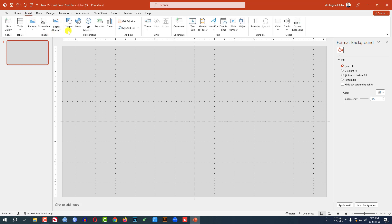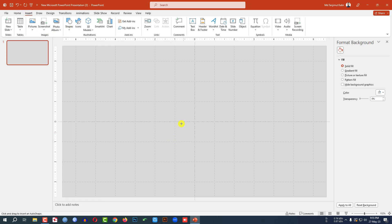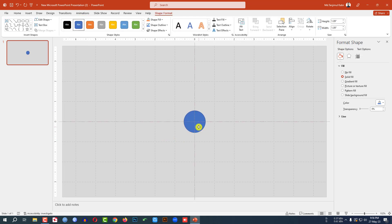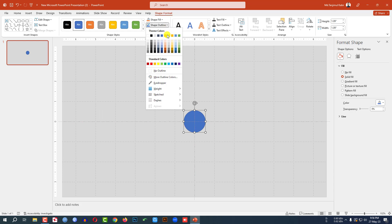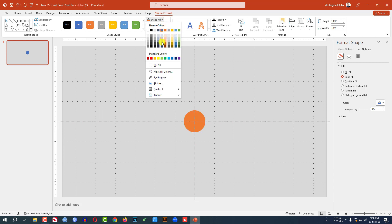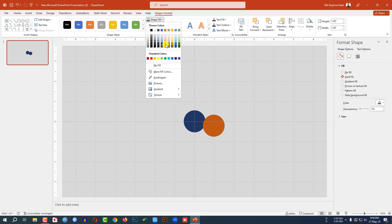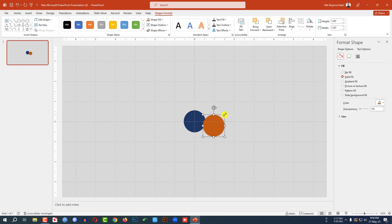Now go to insert, go to shape, pick an oval shape, hold down the shift key and drag it over here like this and place it exactly in the middle of the slide. Shape outline — no outline. Shape fill — change the fill color according to your choice. Press Ctrl+D to make it duplicate, place it here, go to shape fill, change the fill color, hold the shift key and drag it like this and place it here.